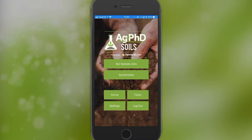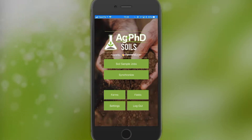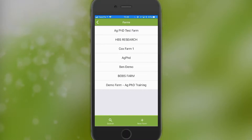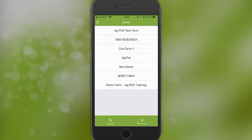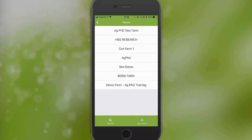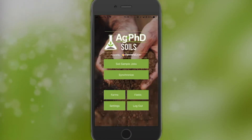If you have to set up farms and fields on the app, you click on the farms or fields tabs. You need to set up a farm before you add any fields. You can click on the farms tab and click on the bottom right-hand corner to add a new farm. You can also use the search function here.